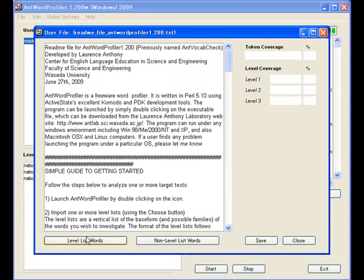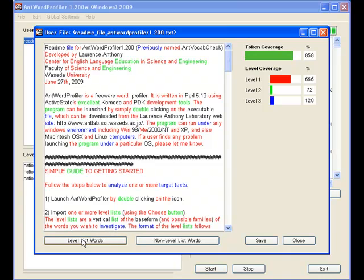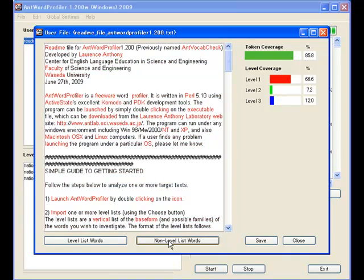And for each file you can do a similar analysis looking at the words which are in the level lists or those that are not in the level lists. And you can see the statistics on the right.